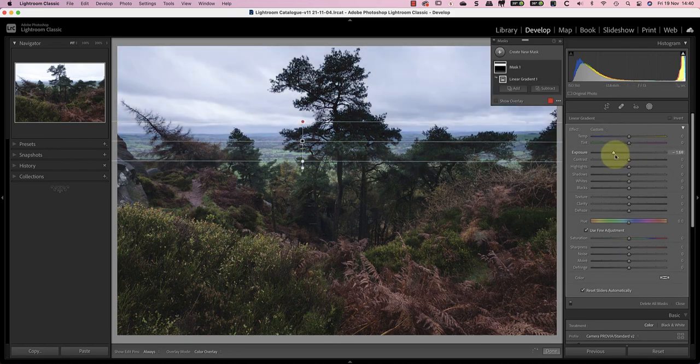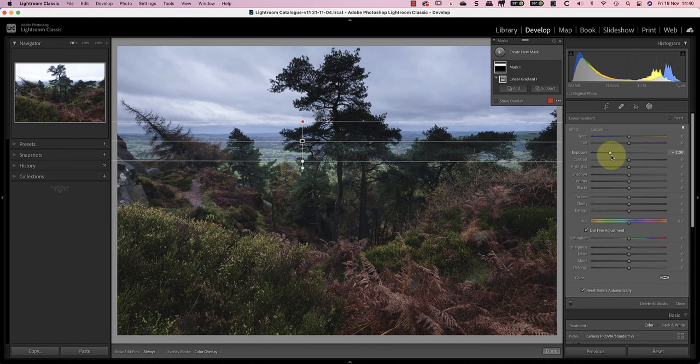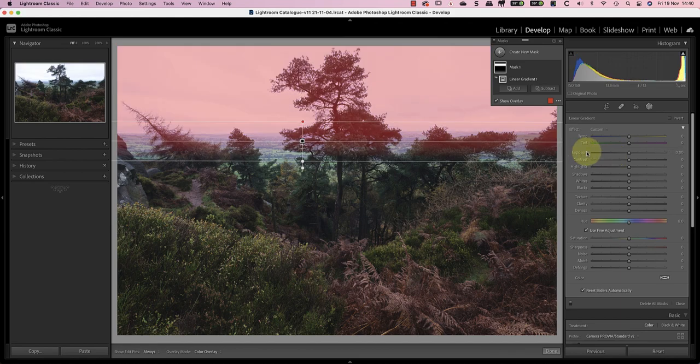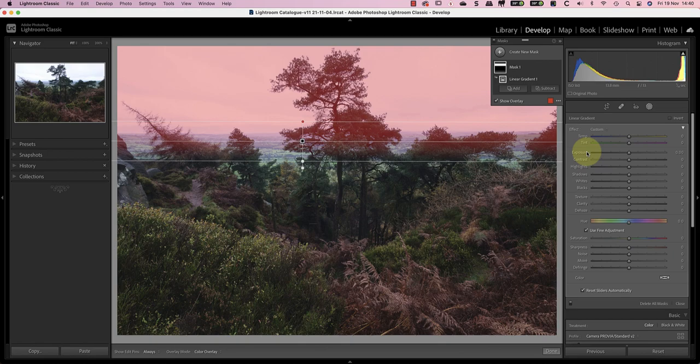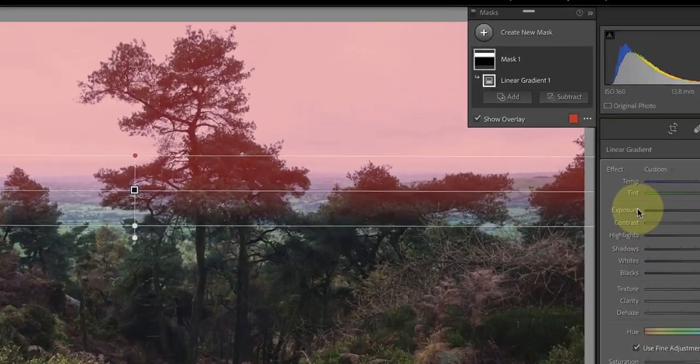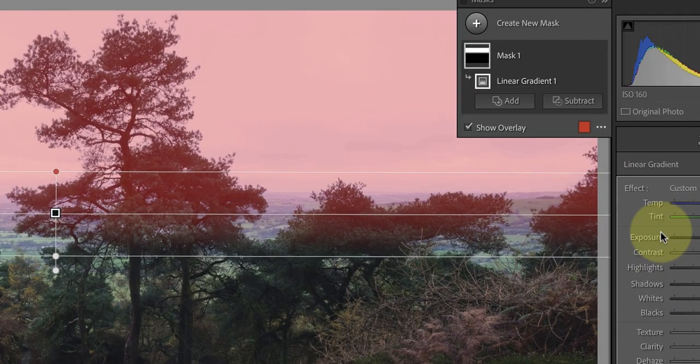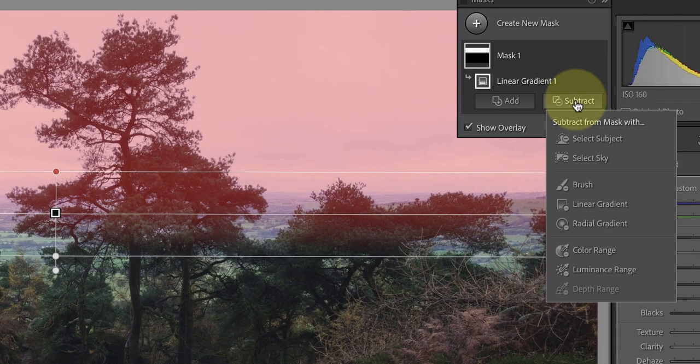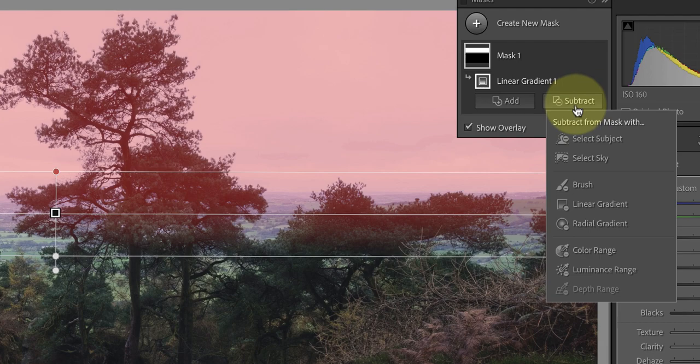But if I use this as it is to reduce the exposure of the sky it's going to darken the trees which I don't want. To fix the problem I'm going to use the luminance range selection tool to remove the trees from the linear selection.